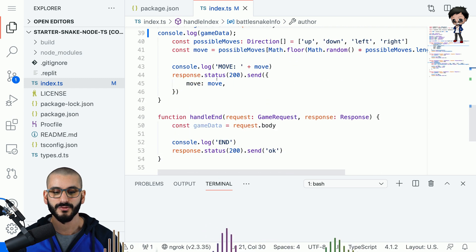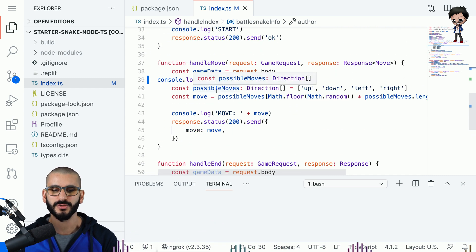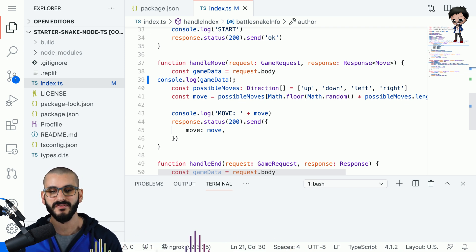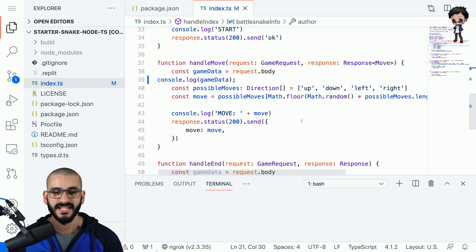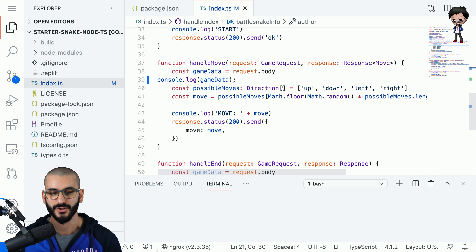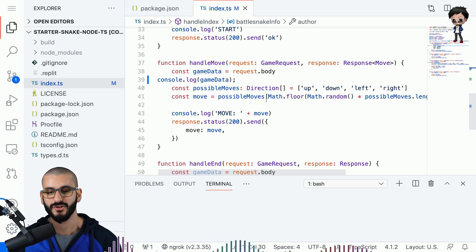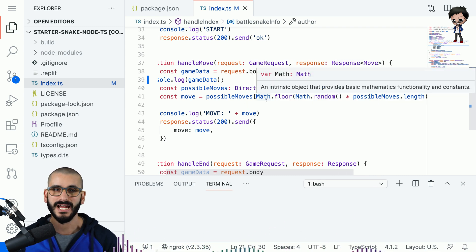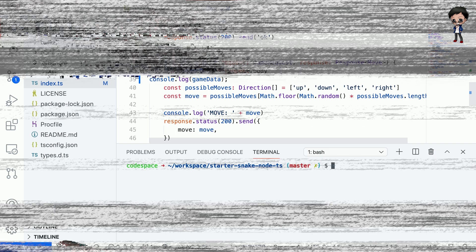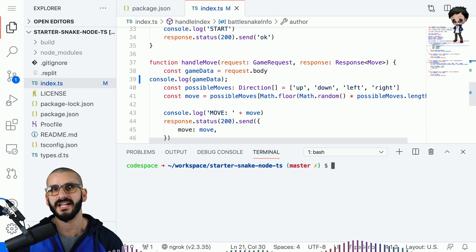And then these are the functions you need to implement you to do a start a handle move and end and the most important one is around the handle move. You get the game information from the body and then you've got the possible moves that you want your snake to do and at the moment we're just doing random we're just randomly moving around the board.